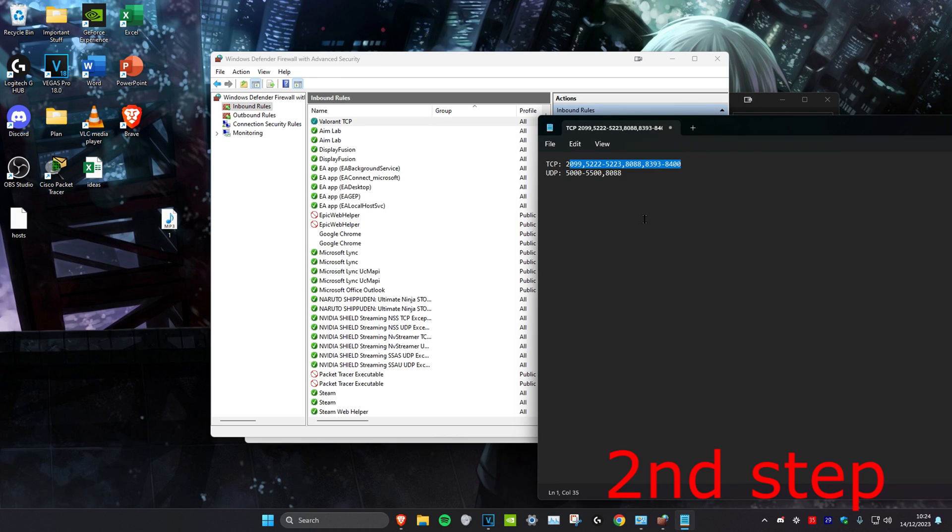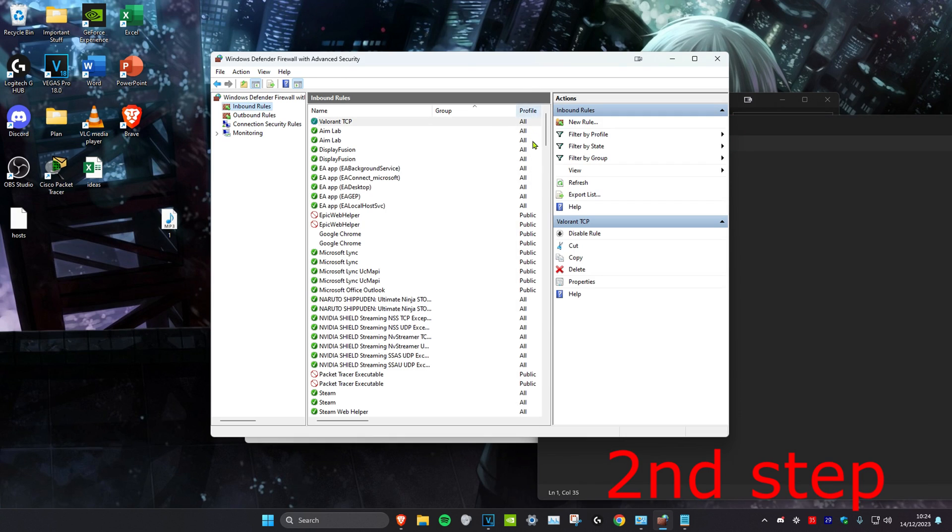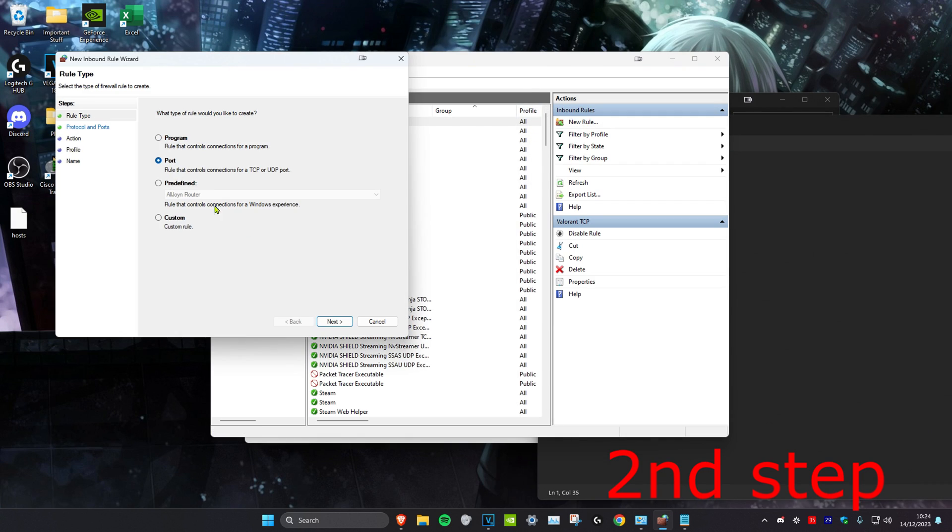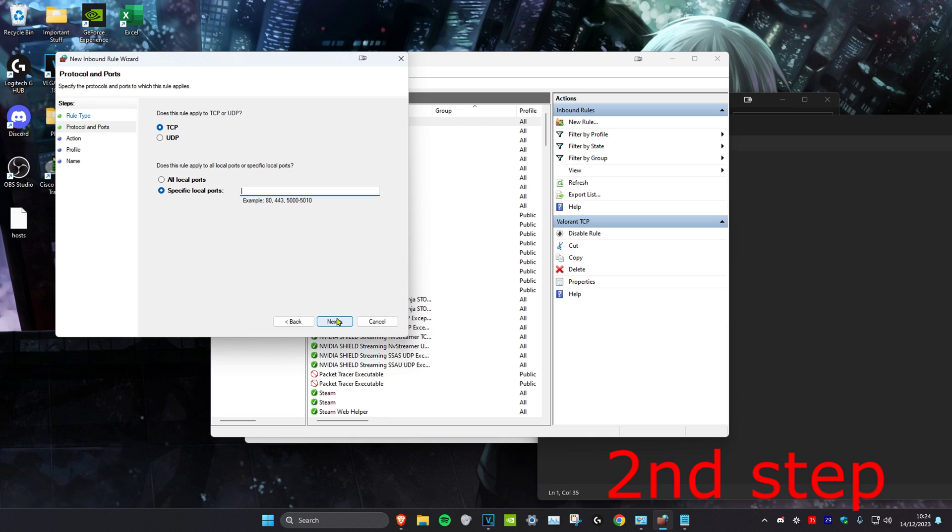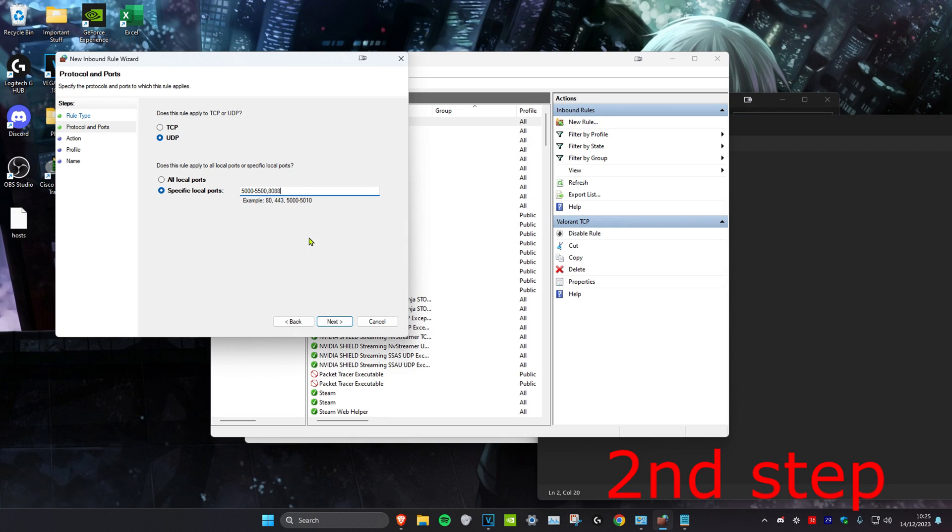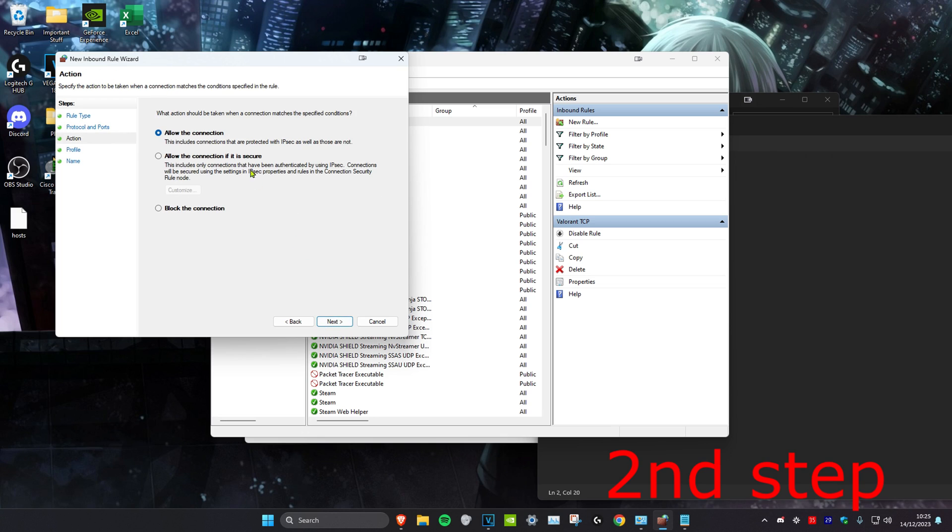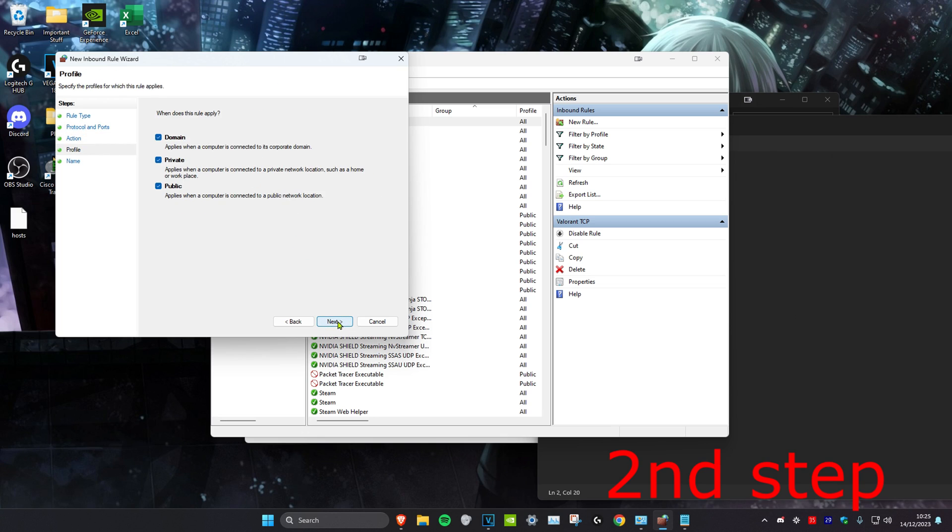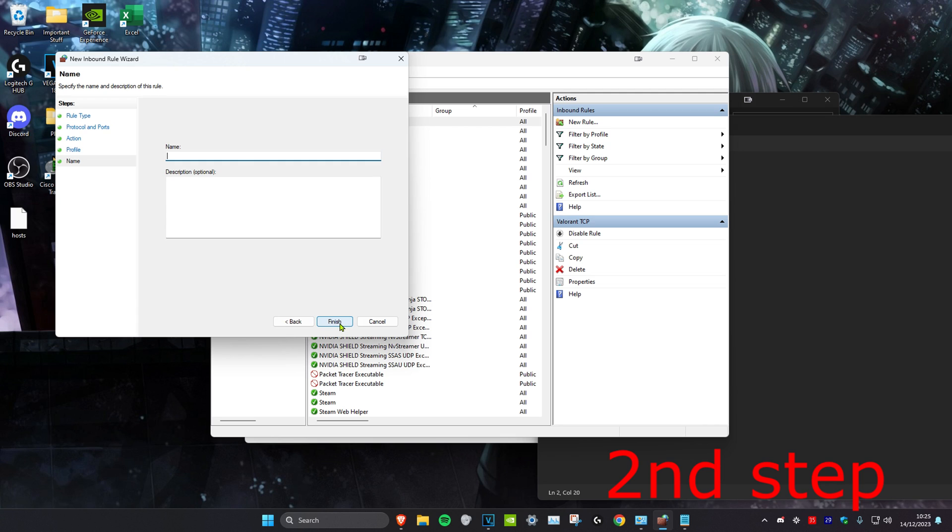Now we want to repeat the same thing. New rule, port, next. Now select UDP. Then we're going to copy and paste this into here. Make sure that specific local ports is also selected, then click on next. Click on next again, click on next again. Then type in Valorant UDP and click on finish.